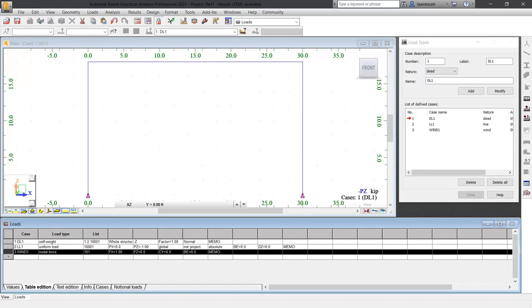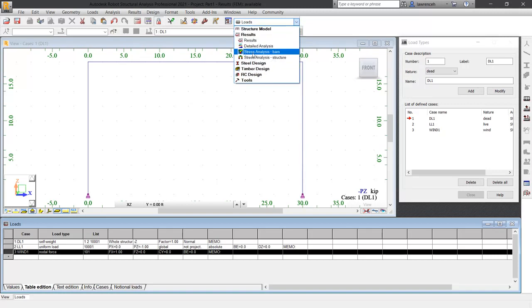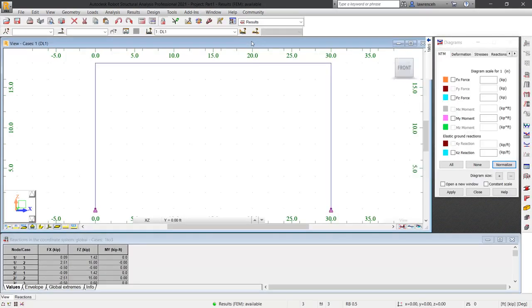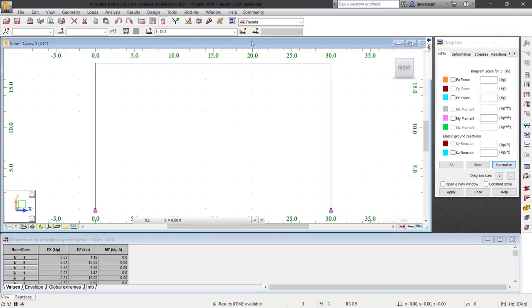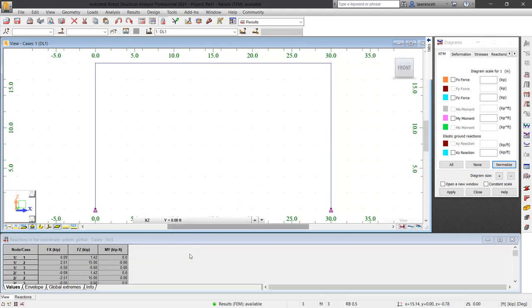Let's now take a look at those results. On the standard ribbon, select the layout pulldown, select results, and then select results from the sub-menu. Robot will now display a view of our structure, the diagrams dialog box to the right hand side, and the reaction table at the bottom of the interface.